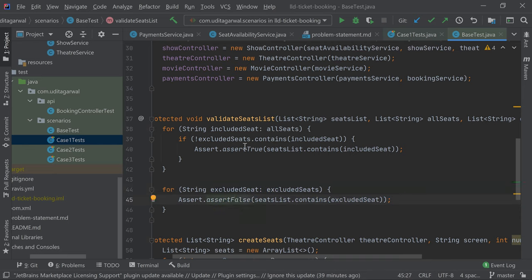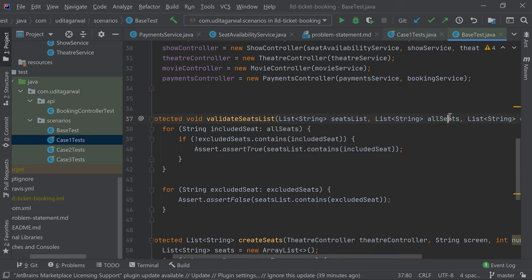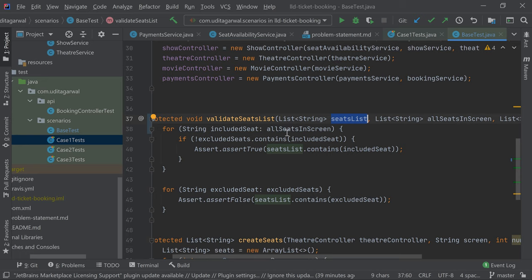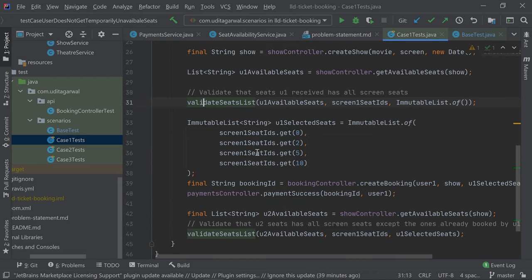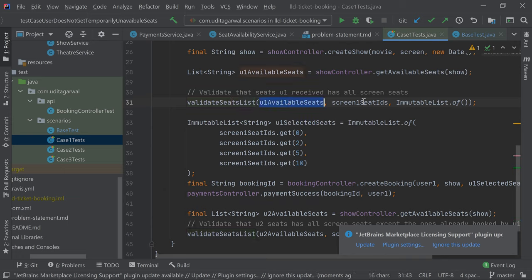We check whether the included seats are present and the excluded seats are not present. For the included seats we're also checking they are not in the excluded list, because here we're returning all seats in the screen. So we're validating all seats that should be there, except the excluded seats, are present, and all seats that should not be there are absent. These are the two checks this method performs. We're validating user one should receive all screen one seats and there should be no excluded seats.